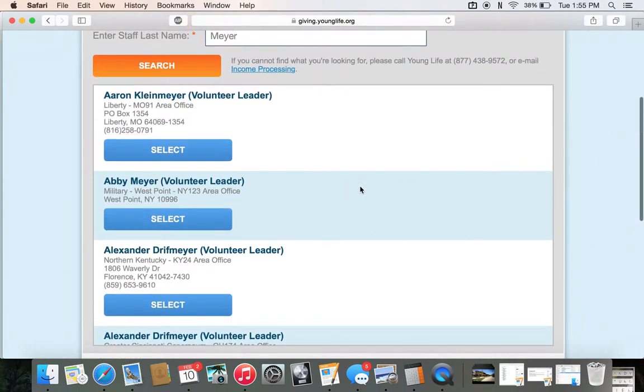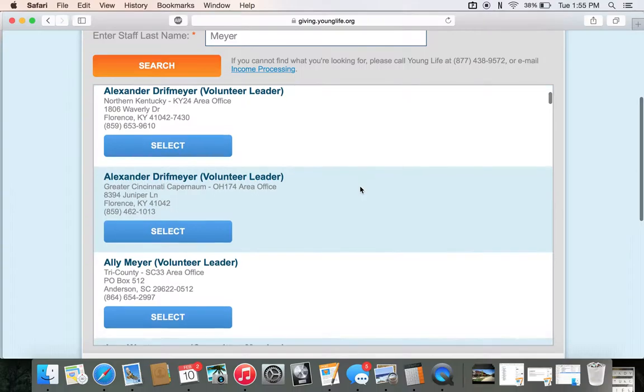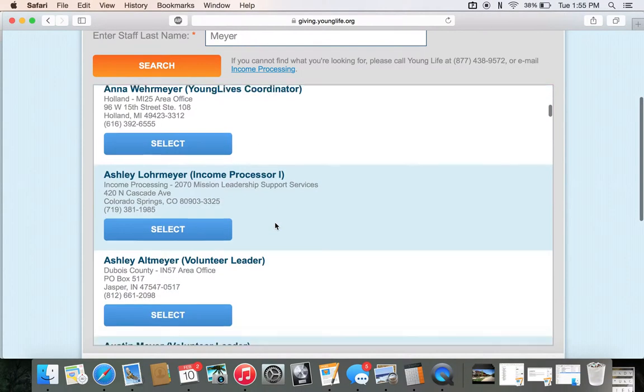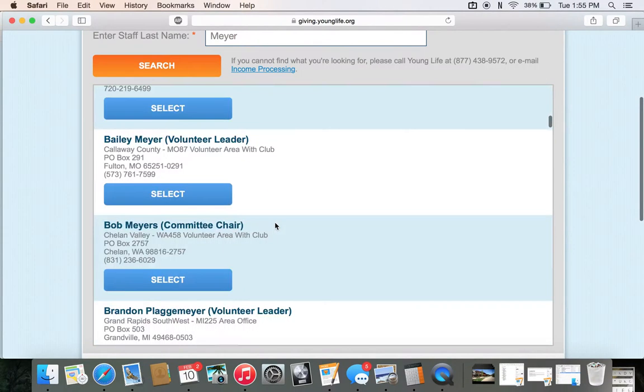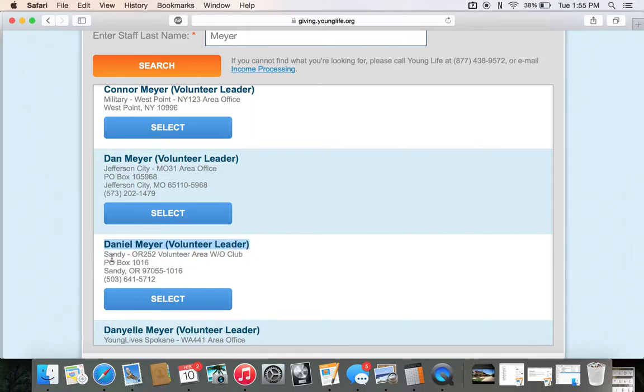Click Search. We have a lot of people with M-E-Y-E-R in their last name. So we're going to scroll down — it's alphabetical by first name. Scroll down to Daniel. There is a Dan Meyer from Jefferson City, Missouri — don't click on that one. Click on Daniel Meyer, Volunteer Leader, from Sandy, Oregon, 252. Click that one and double check to make sure that's the one.